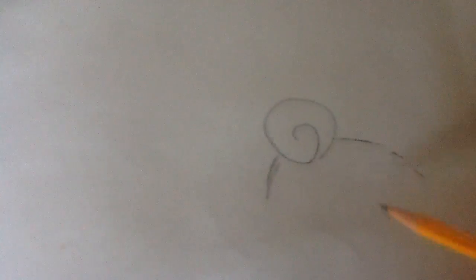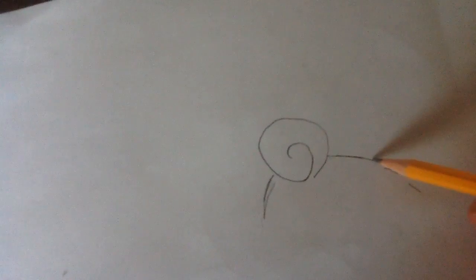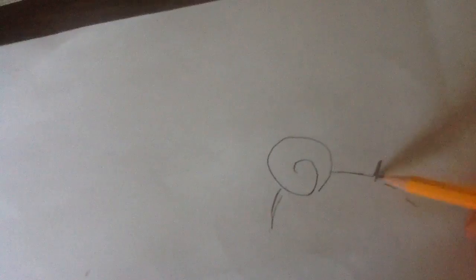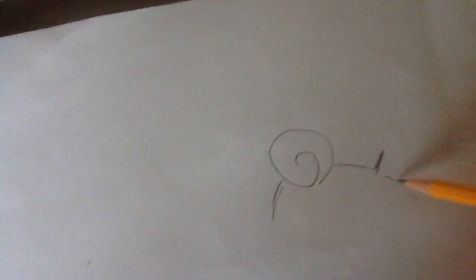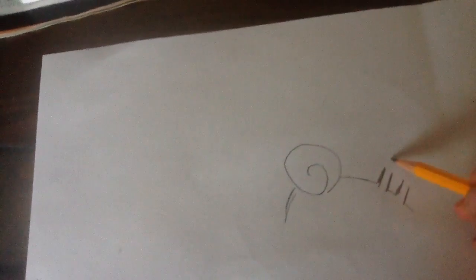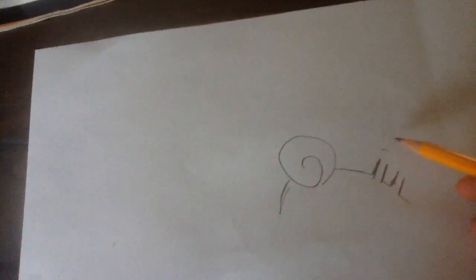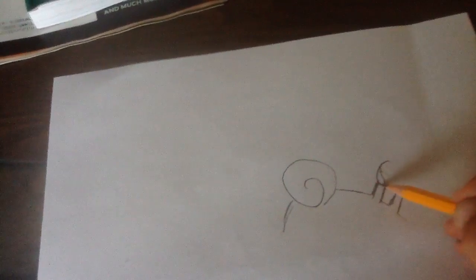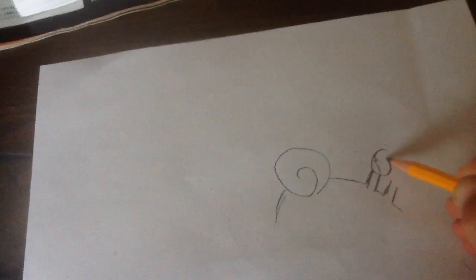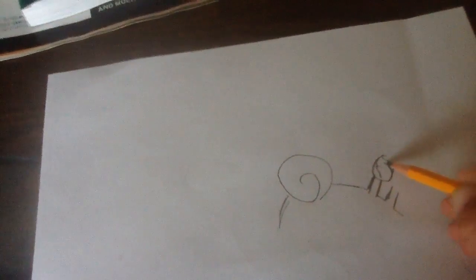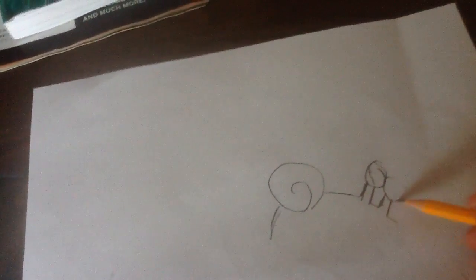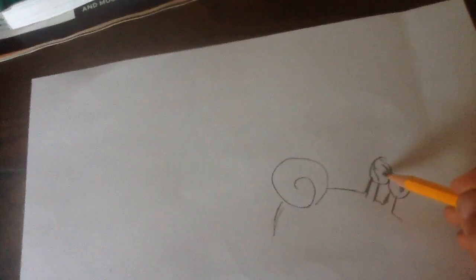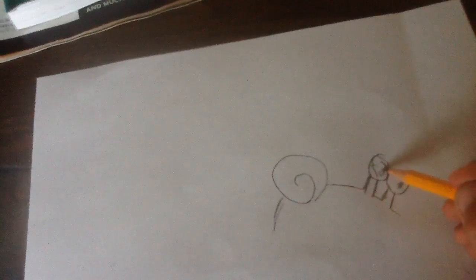Now in the holes we are going to draw two lines coming up. Then I'm gonna draw circle, and circle. Put in the pupils.